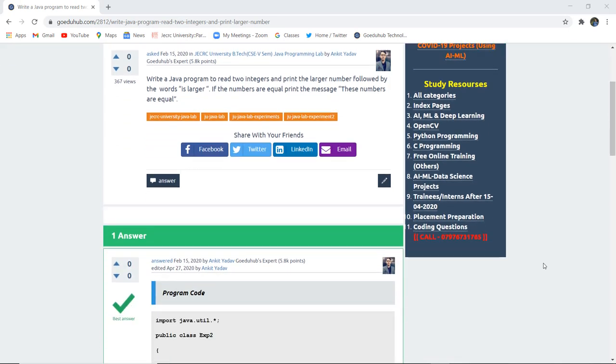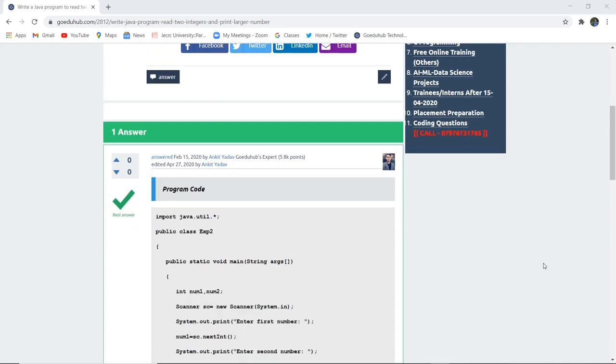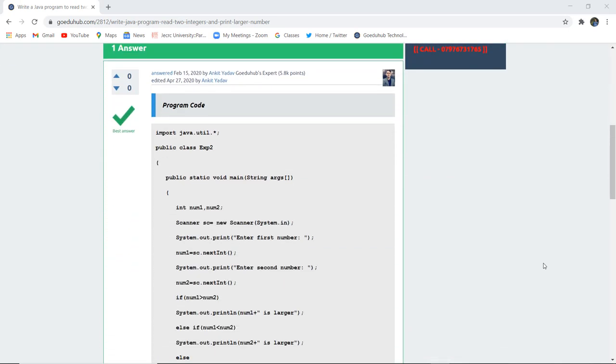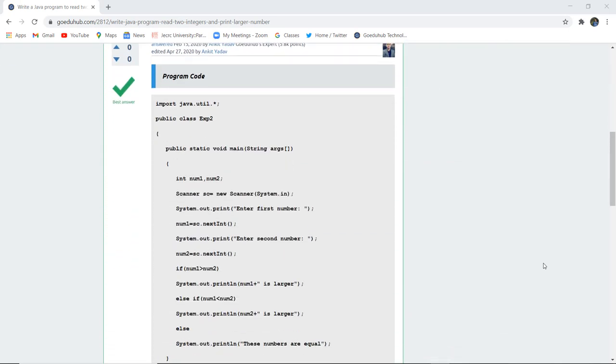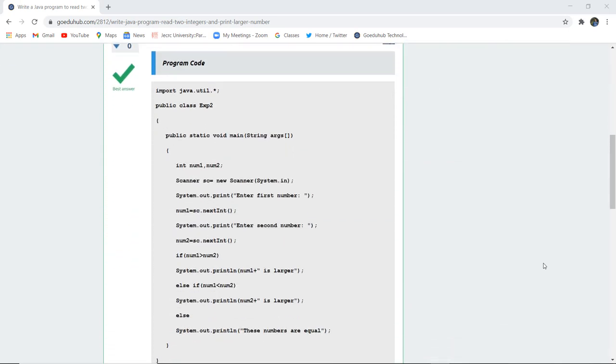Let us see how we can execute this particular program. After importing the java.util package, you can see that we have initialized a class public that is experiment2. You can initialize the class with any name of your wish.